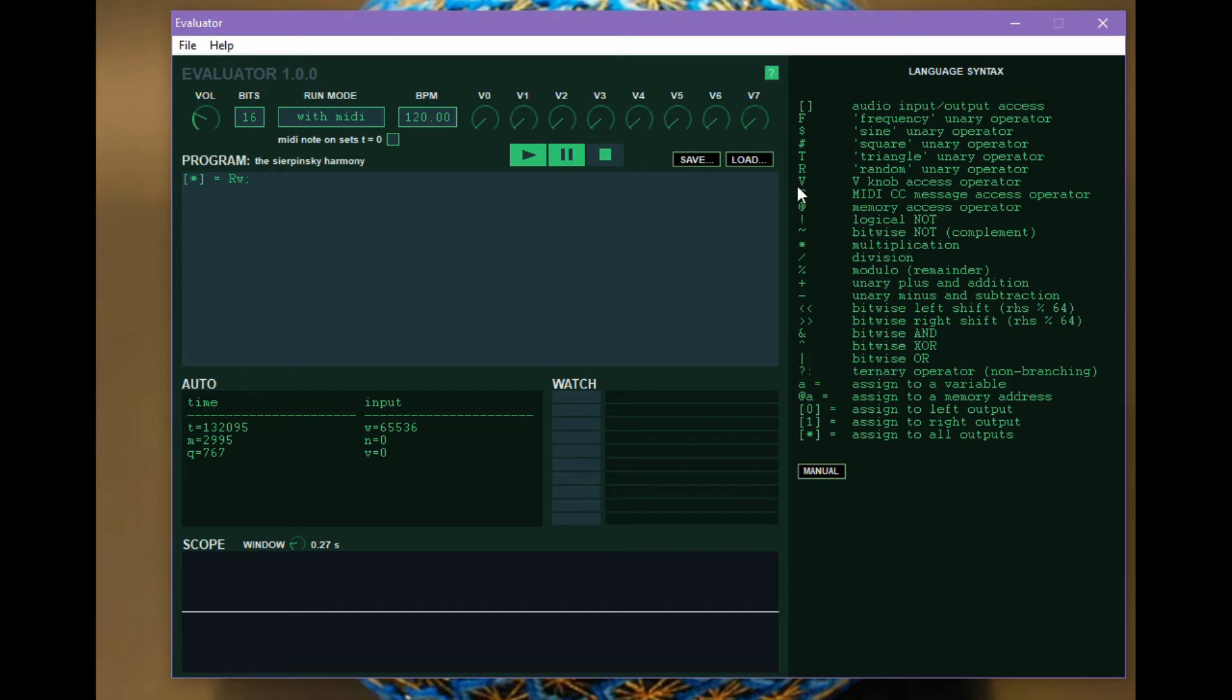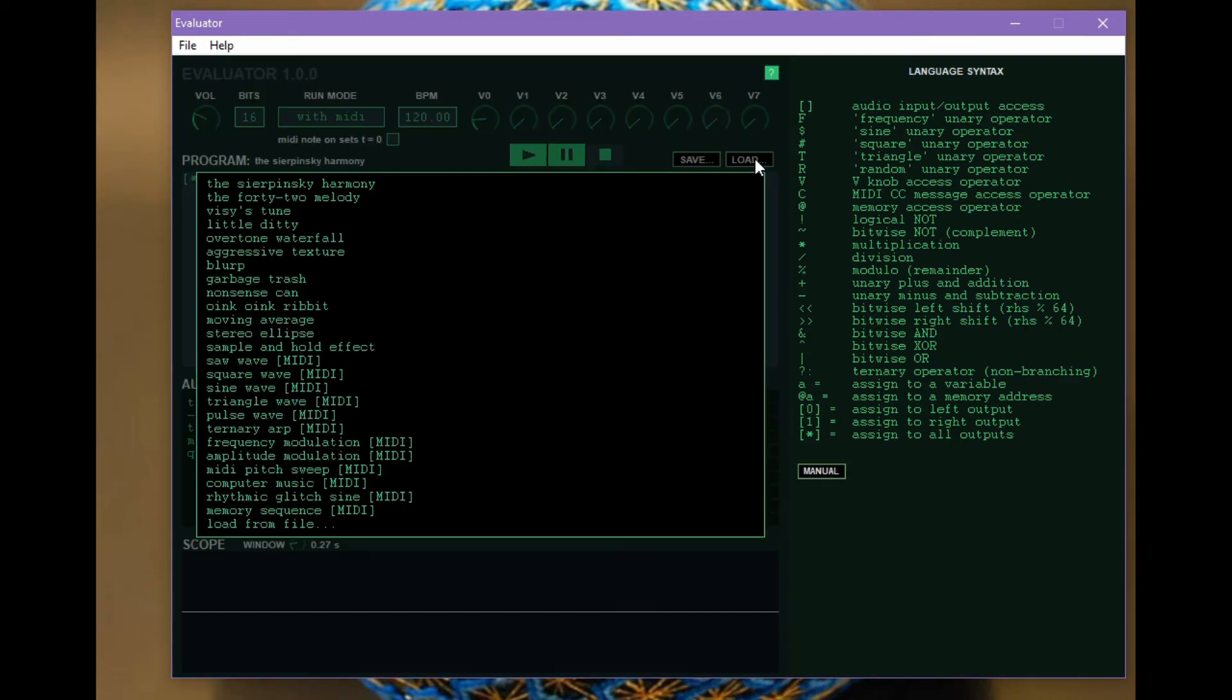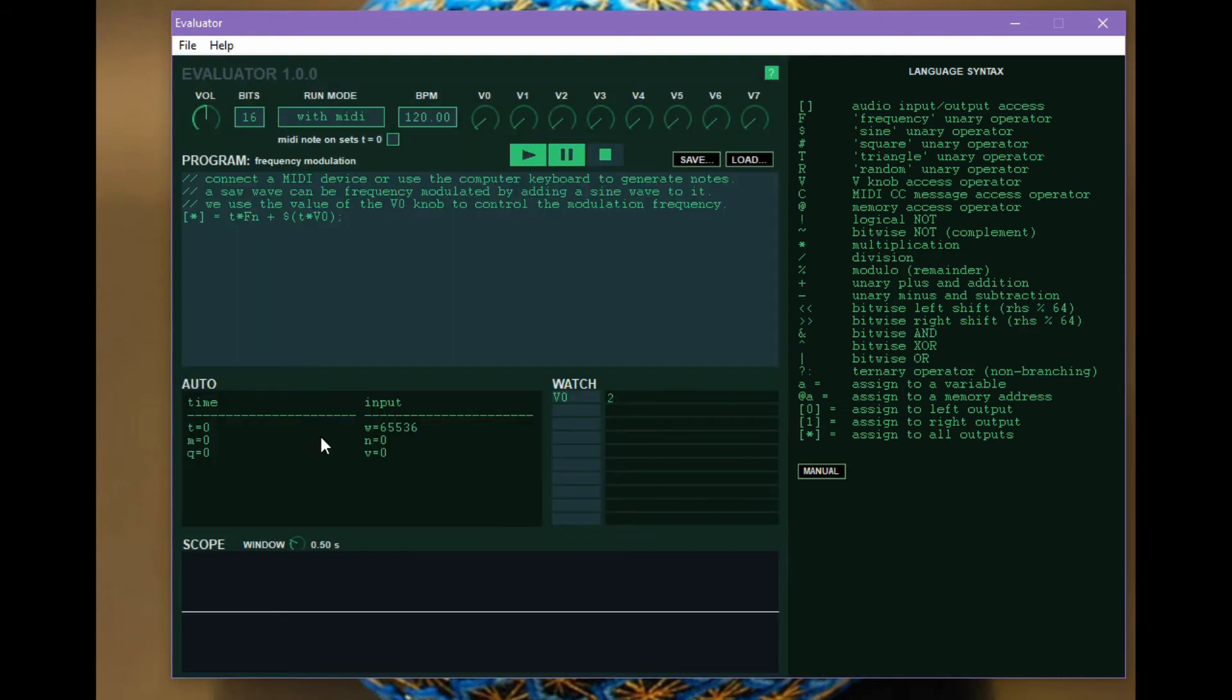The next one is the v operator. And the v operator allows you to get at the knobs up here that are labeled v0 through v7. So one simple way to look at what's going on there is we can put v0 into a watch. And now when I move the knob, you're going to see that update.